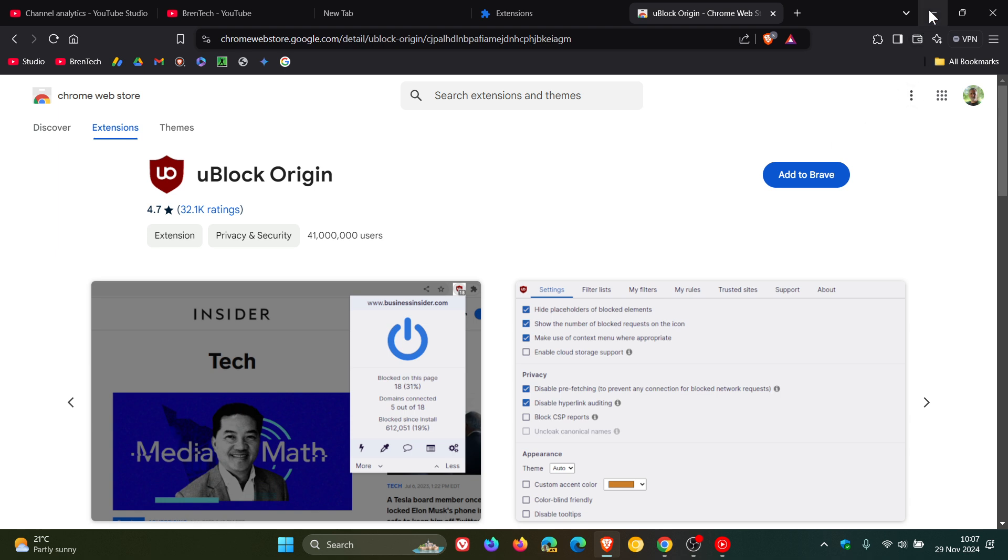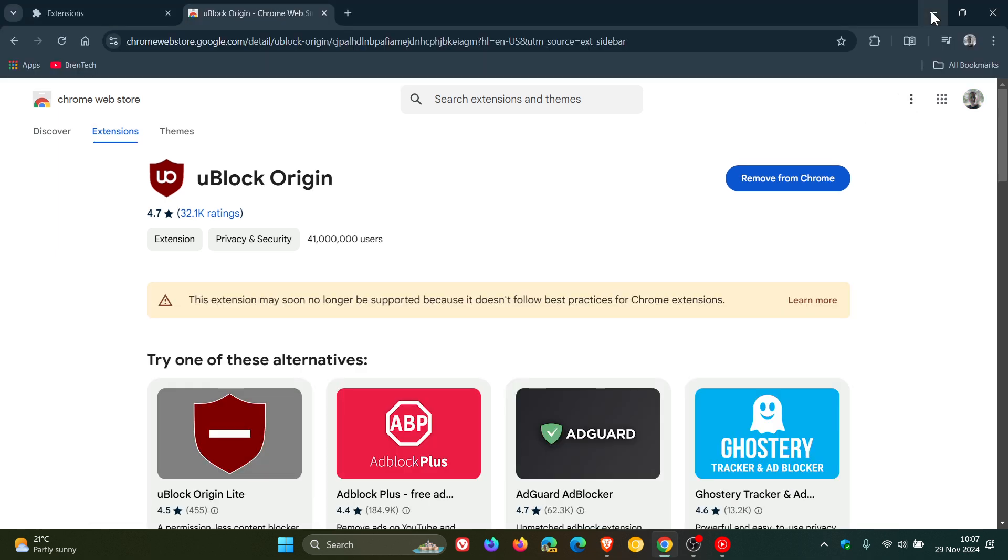I don't see why you would need uBlock Origin if you are using Brave Shields, but nonetheless I'm just keeping you guys informed. The reason Google is preventing this in Chrome is likely because it's checking for the user agent of the browser to prevent the installation of the extension, and we've spoken about that previously on the channel.